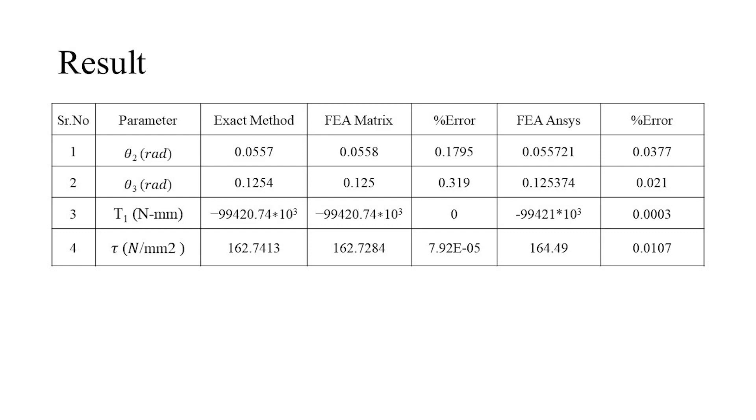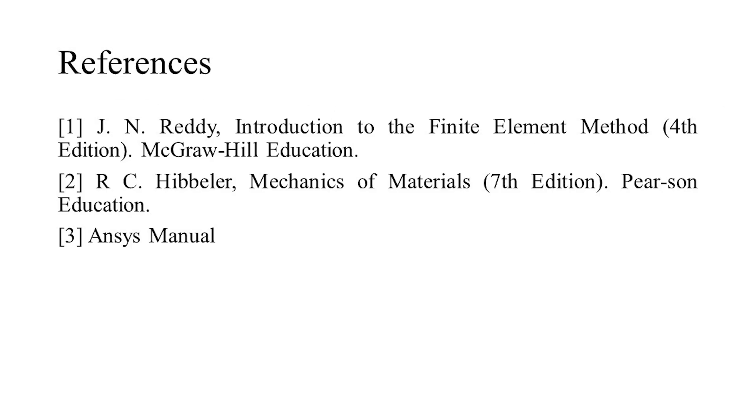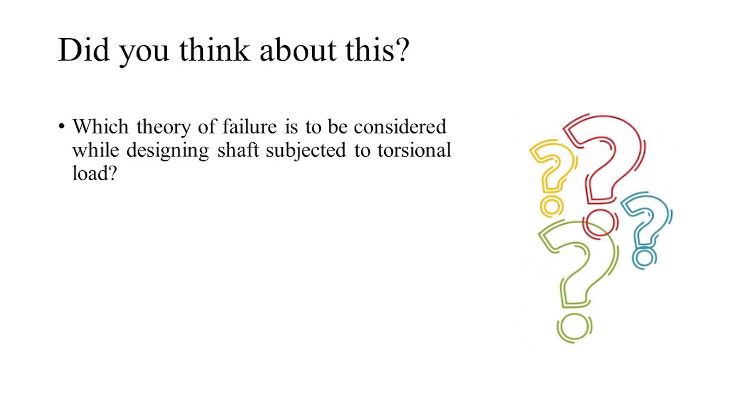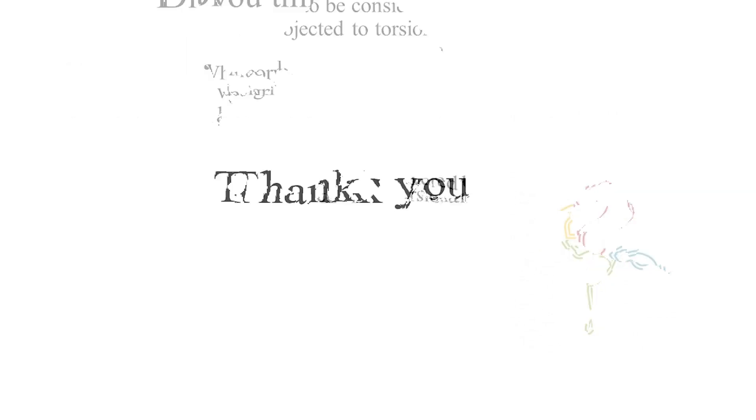And then the following are the references that you can use for further reading. Did you think about which failure theory should be considered while designing a shaft subjected to torsional loading? And so that's all for today's video. For any doubts and suggestions please do comment in the comment section. Thank you for watching and we'll meet in the next video.